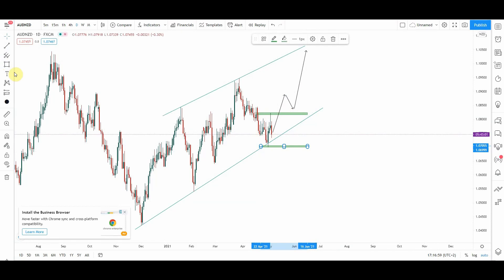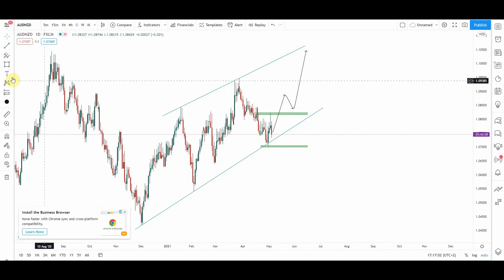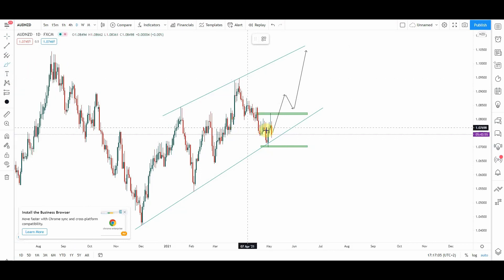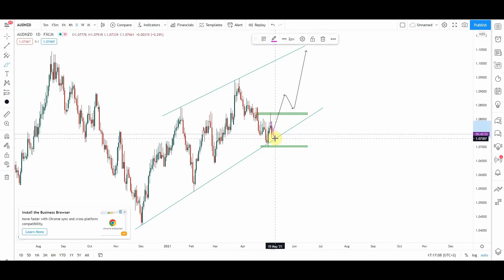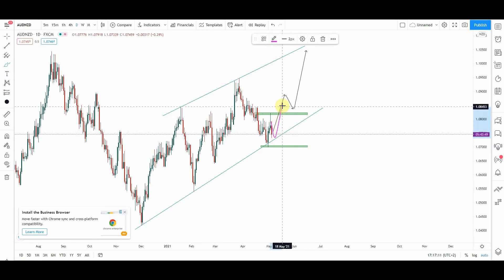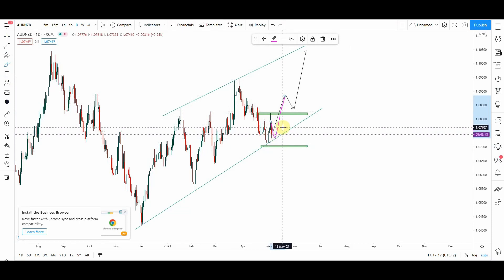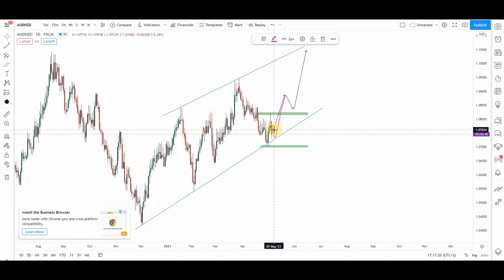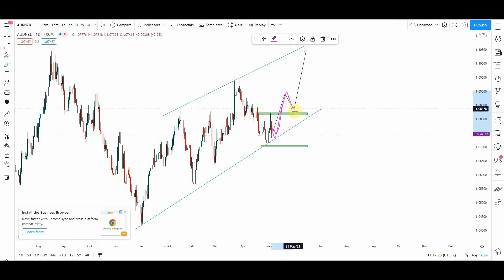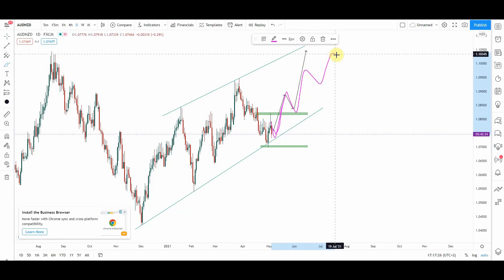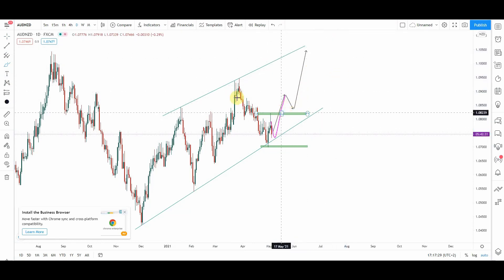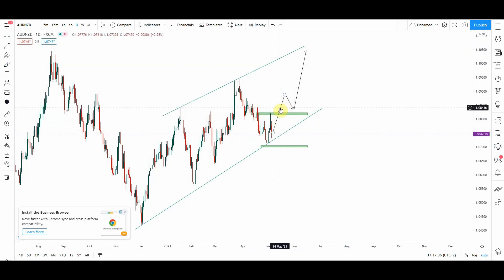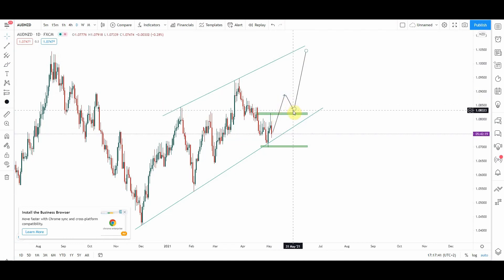What I'm waiting for now to enter this market is for the market to form high lows, and once the market goes up and breaks this zone here — remember, when the market starts making high highs, if it's an uptrend the market will continue making high high, high low, high high, high low. So I'm waiting for the market to break that upper zone.